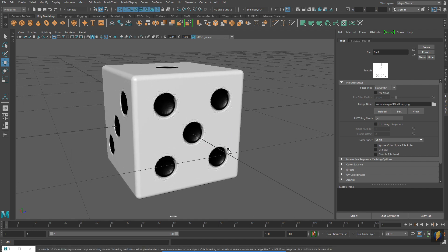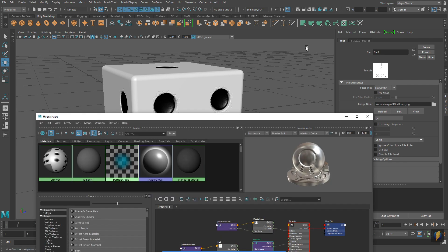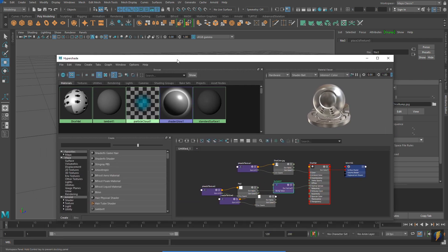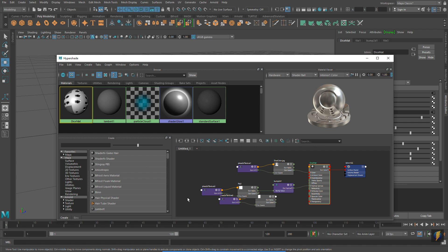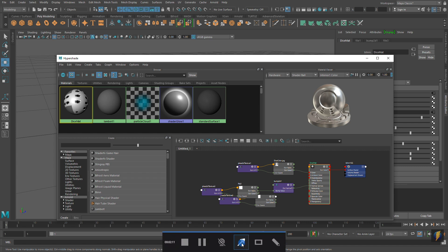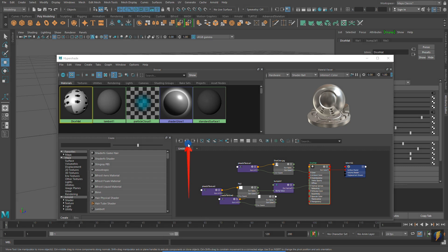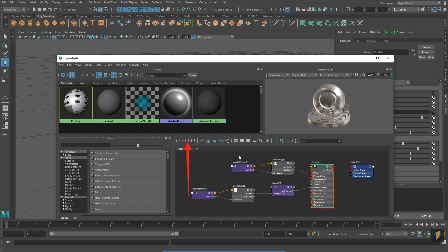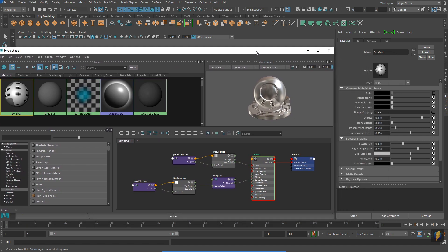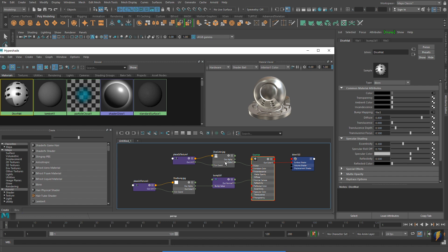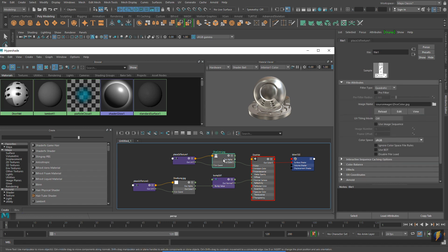Notice that the bump map gives the illusion that there's more modeling on this polygon object than there actually is. It makes it look like these divots actually go into the dice form. To better understand your materials, you can go to the hypershade, select the material, and then click on this button here. This is the input output connections button. This will show me the network of nodes that creates my material.